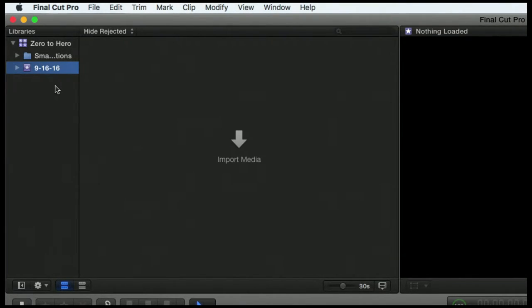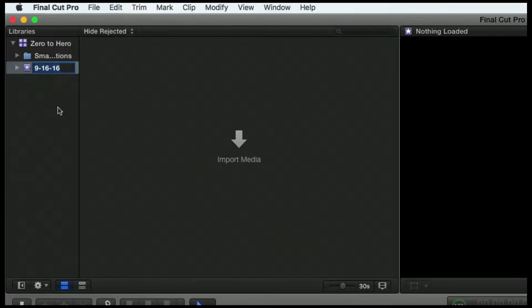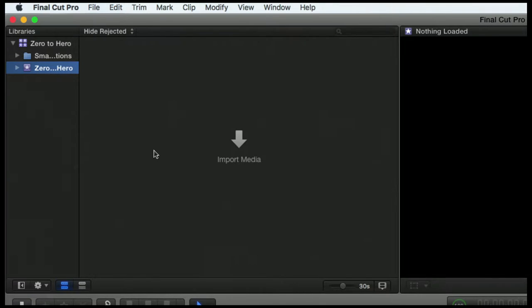But let's just, for brevity's sake here, we'll just rename this one Zero to Hero as well. So I'm going to click once on it and we'll call it Zero to Hero.